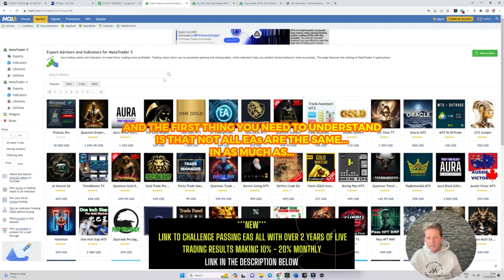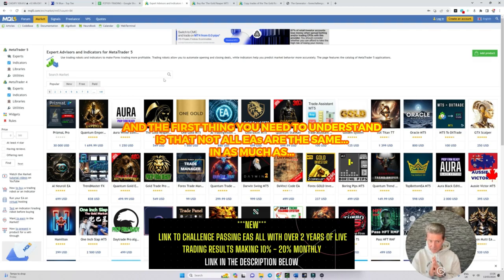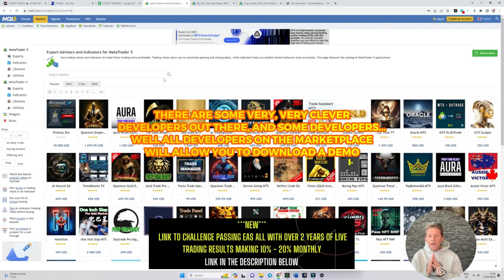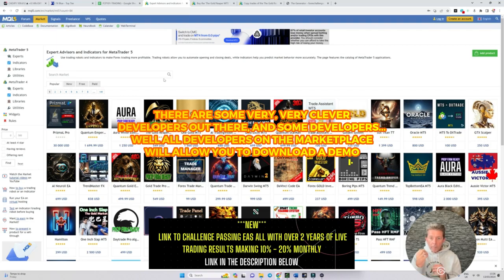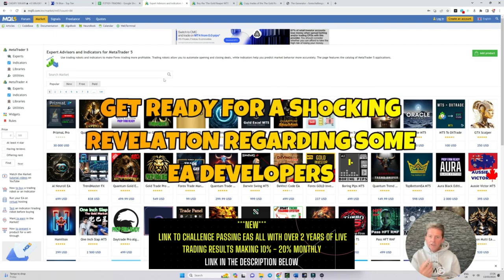The first thing that you need to understand is that not all EAs are the same. There are some very clever developers out there and all developers on the marketplace will allow you to download the demo and do a back test.